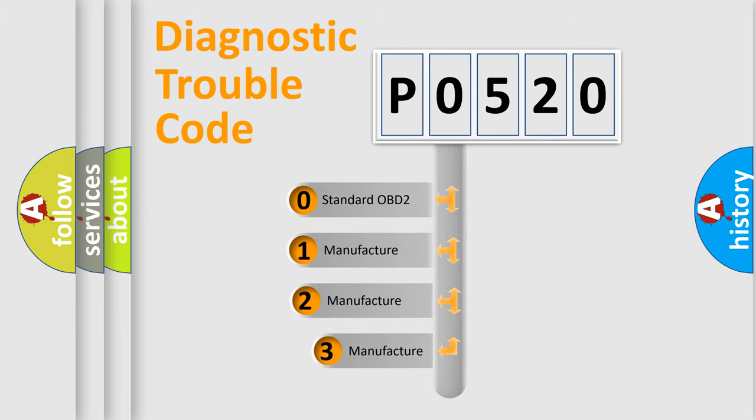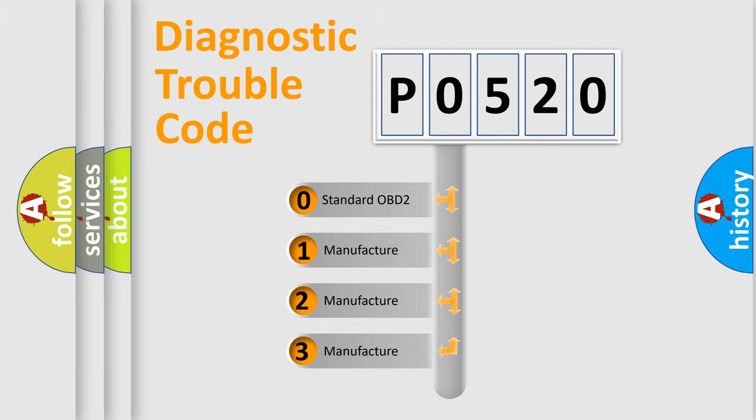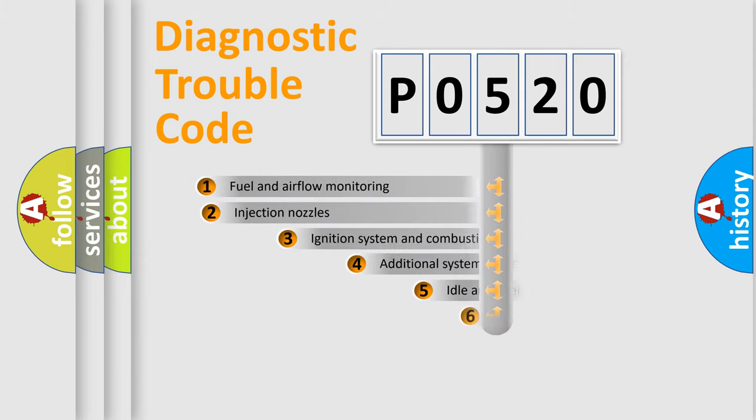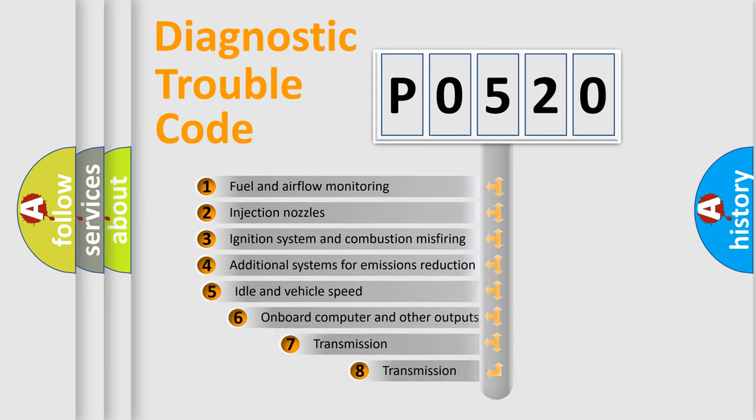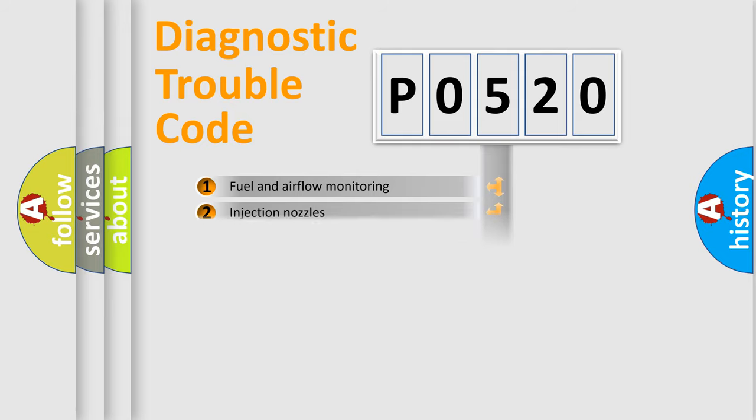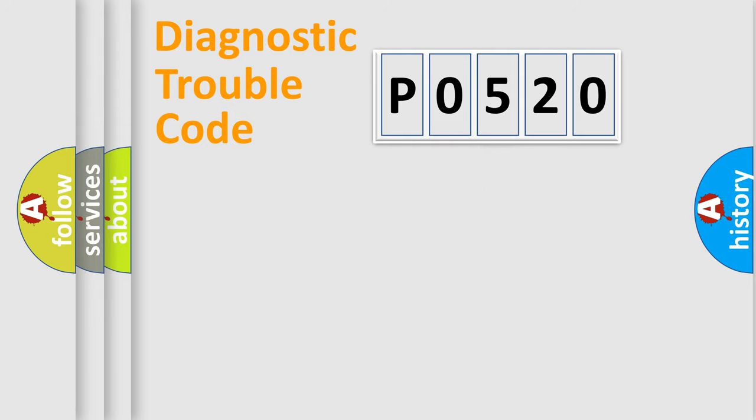If the second character is expressed as zero, it is a standardized error. In the case of numbers one, two, three, it is a car specific error. The third character specifies a subset of errors. The distribution shown is valid only for the standardized DTC code.